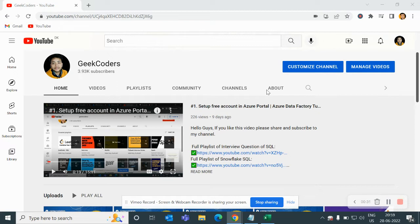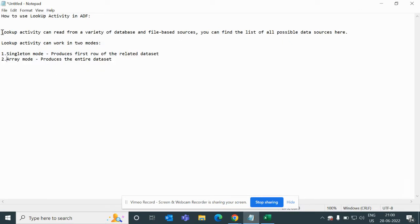Let me tell you the steps I'm going to perform today and explain what Lookup Activity in ADF does. The definition of Lookup Activity is that it can read data from a variety of database and file-based sources. You can find the list of all possible data sources — we can use Blob, Gen2, Gen1, database, Snowflake — everything can be used in this activity.